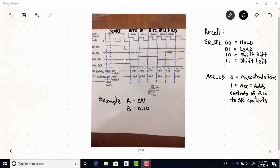Remember, the accumulator load — once we get into the bit states — its values for bit 0 through bit 3 just take on the bit values of input B. Since we're using binary 6 for B, the accumulator load is 0 during this time interval, then 1 here, 1 here, and 0 here.